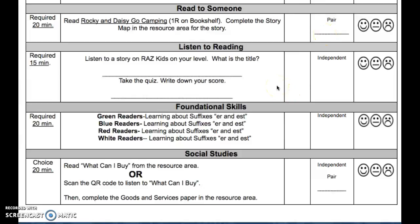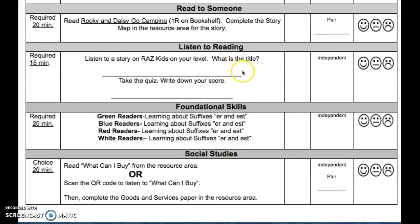For listen to reading this week, you're listening and reading a story on RAZ Kids. Don't forget to write the title on this line. And then once you take the quiz, write your score on this line.